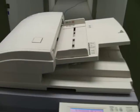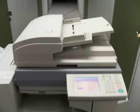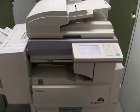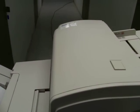There it goes, it takes the original from the document feeder and copies it.